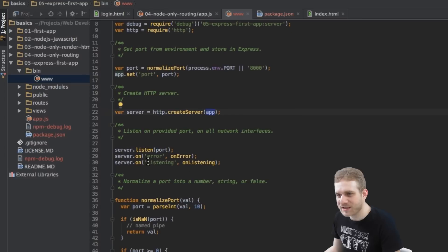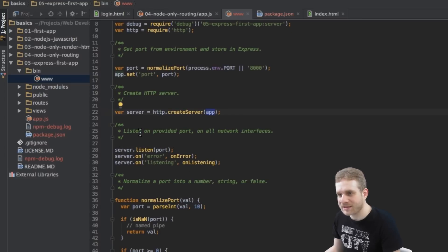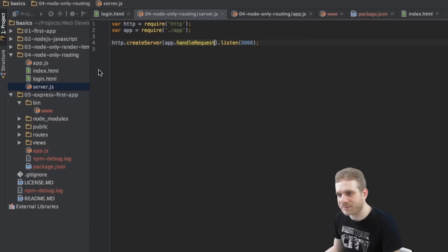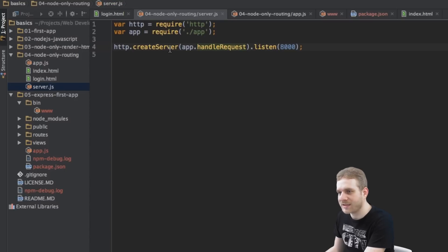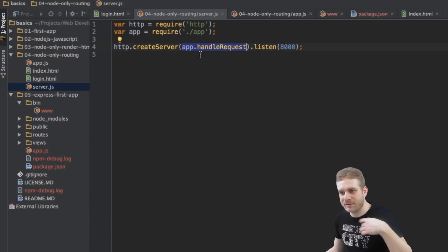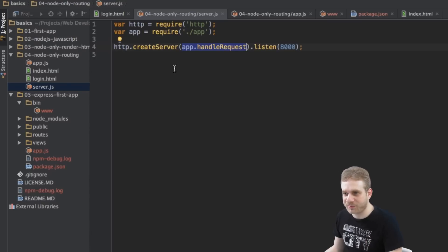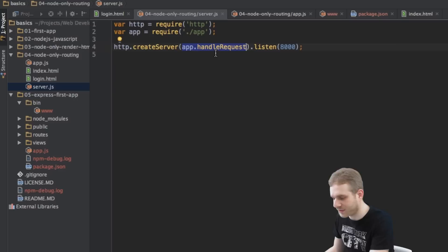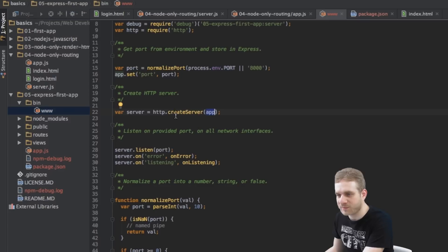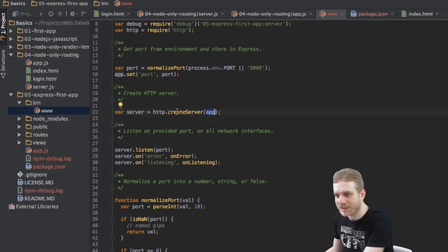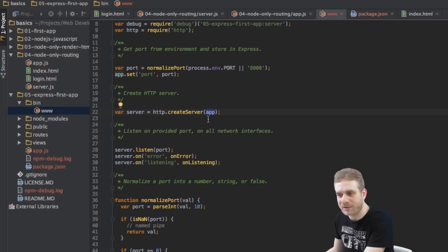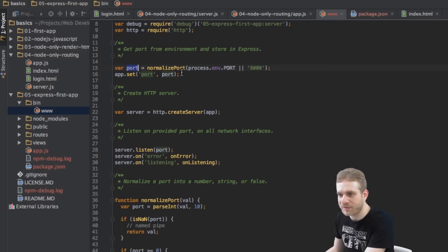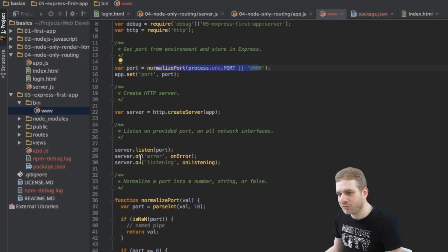Then we're setting the server to listen to port and does nothing else than what we had here in our server.js file in the last project. HTTP creates server, then what should handle the requests in the case in our current video, Express. In the last video we did it manually with this handle request function. And then that we listen to this port. We're doing the same here, split up over several files. We're creating the server, tell that Express will be responsible for handling all requests and then we're calling the listen method on the server and set it to the port, which is just an integer we parsed out of this.